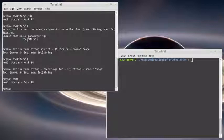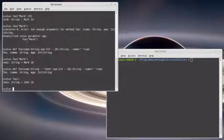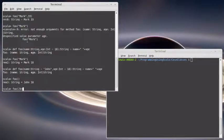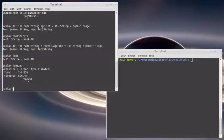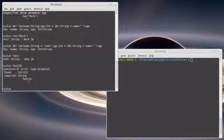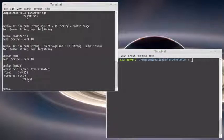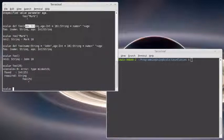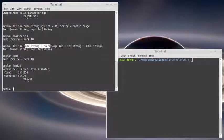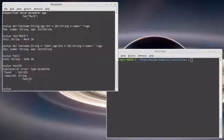Now what if I wanted to call this and I liked the name John, but I didn't like the age 18? Well, I can't actually say foo 25 because it says, well, no, the first argument that you pass in here is supposed to be name. And even if name has a default value, that's still the first position. This is where named arguments come in.